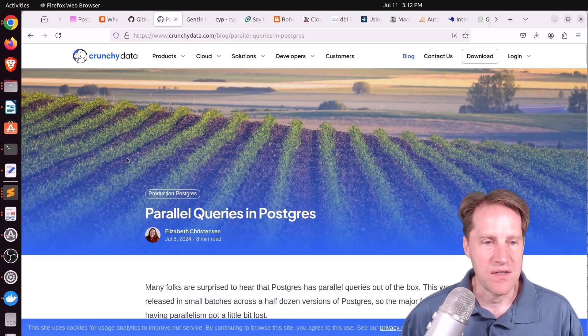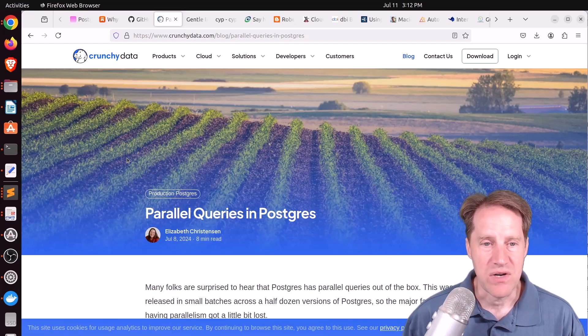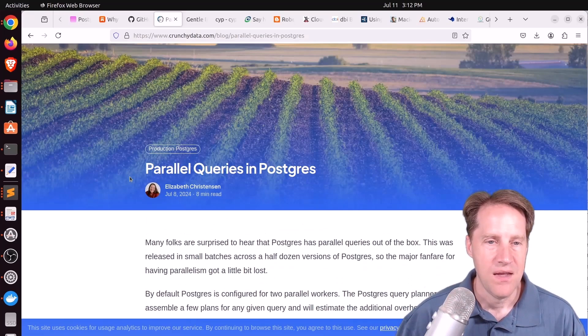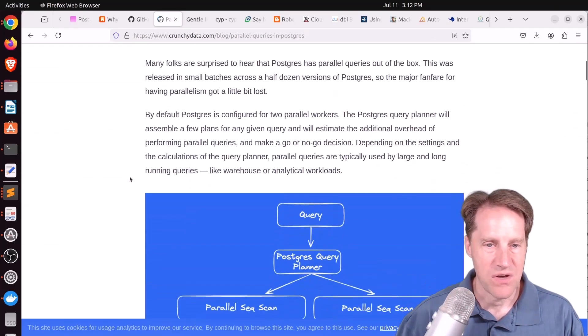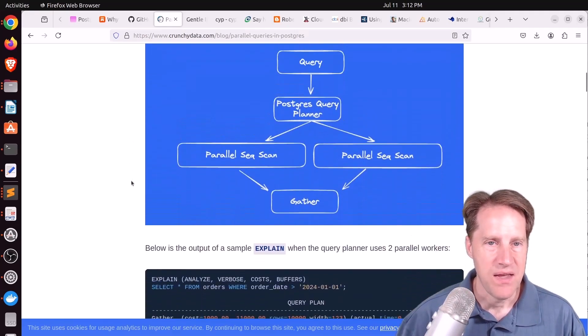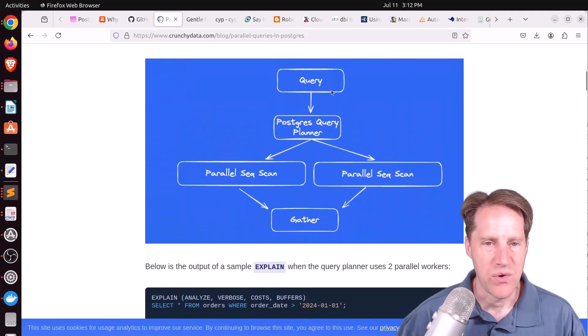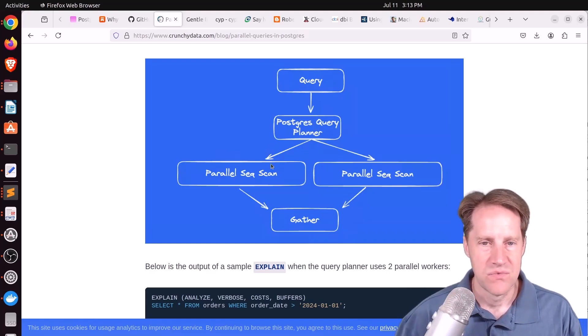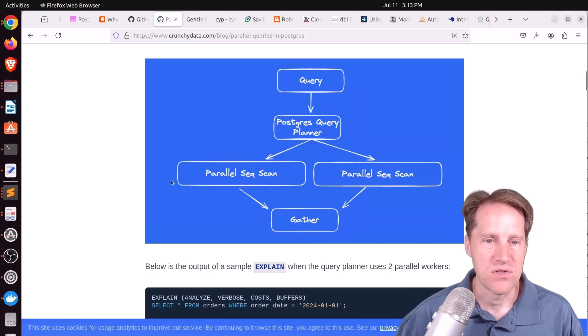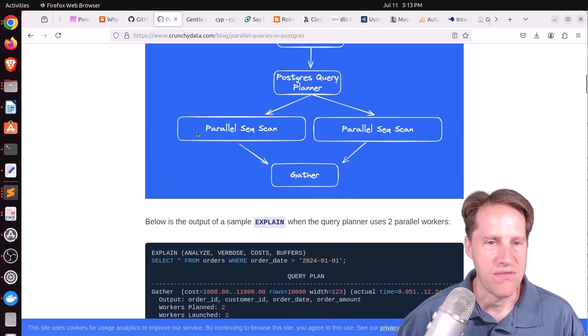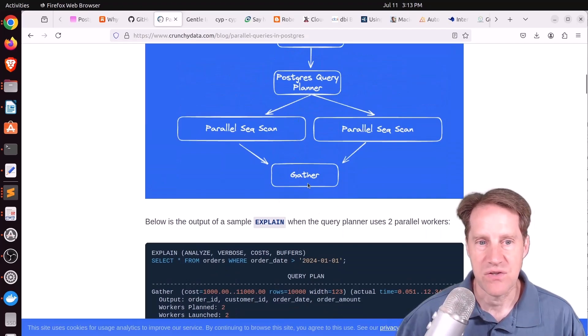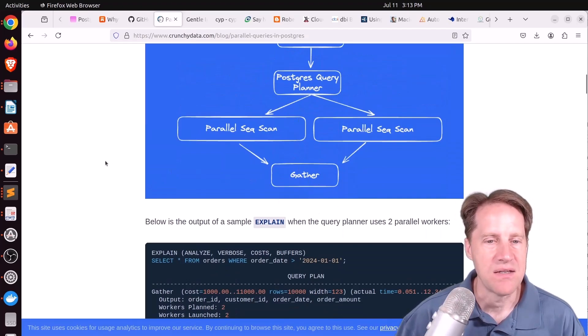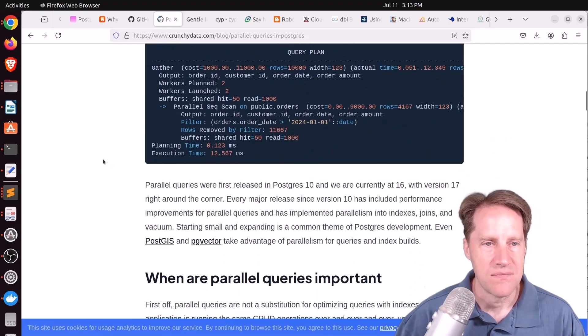Next piece of content, parallel queries in Postgres. This is from CrunchyData.com, and this post talks all about the parallelism in Postgres. And generally, you have a query that can break work up into two or more workers to get jobs done faster. And then ultimately, the results are gathered, combined, at the end.